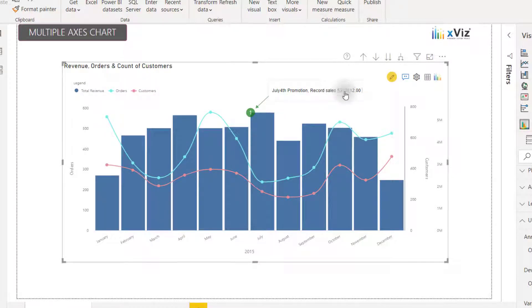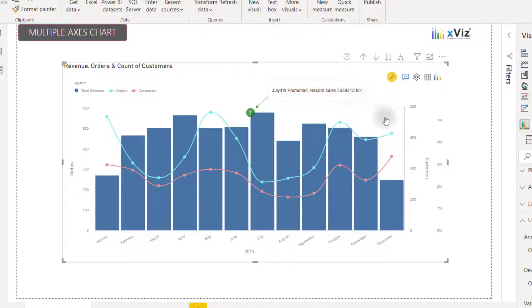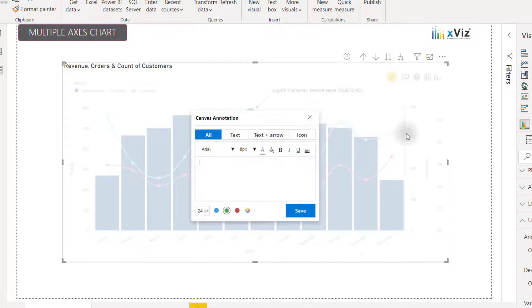I can also create canvas annotations by clicking anywhere on the visual background. For example, if I click in this December area, but on the background, I can create that canvas annotation and I can say something like December shortage.